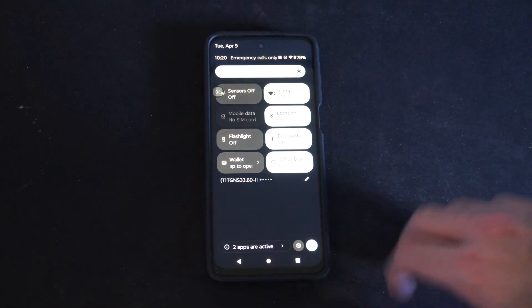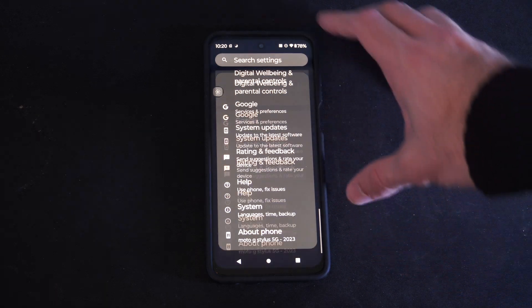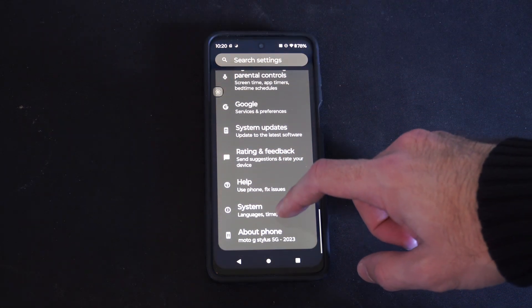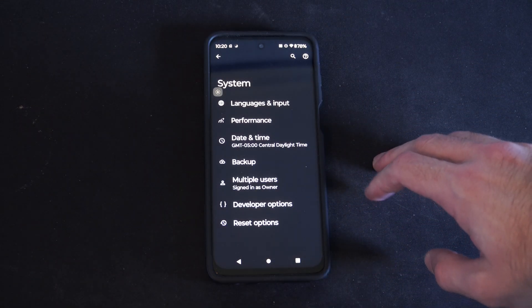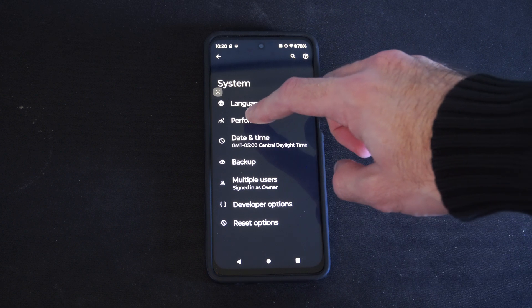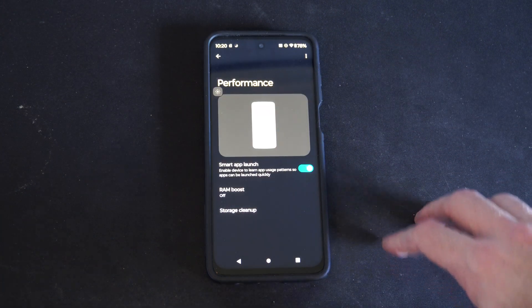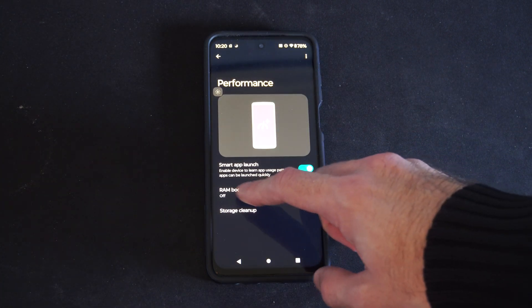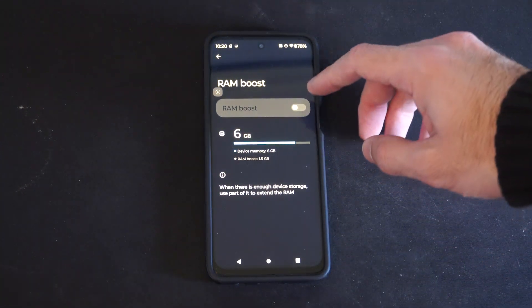Swipe down from the top, go to Settings, then scroll on down to System, then go to Performance, and then we can go to Ram Boost and turn this on.